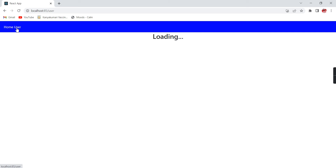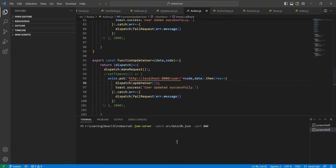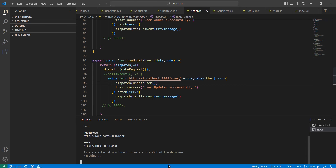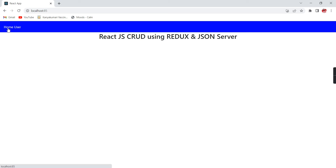We are on the home page — ReactJS cred using Redux and json-server. If I click on Users, I am getting a network error because my API, the json-server HTTP, is not running. Let me run it locally. The API is now in running mode.